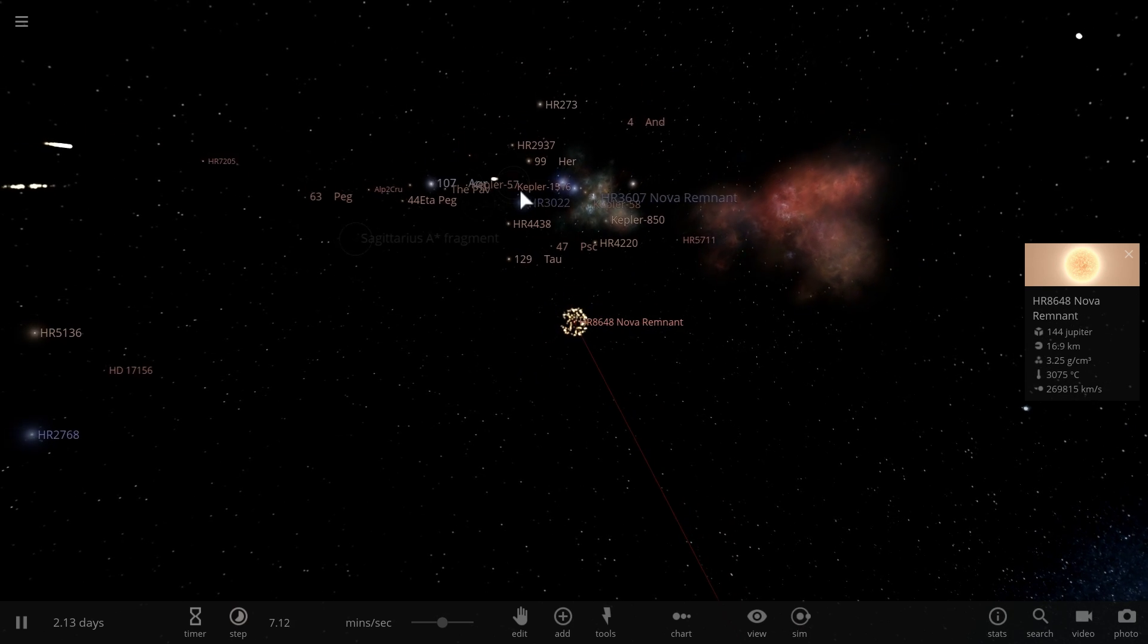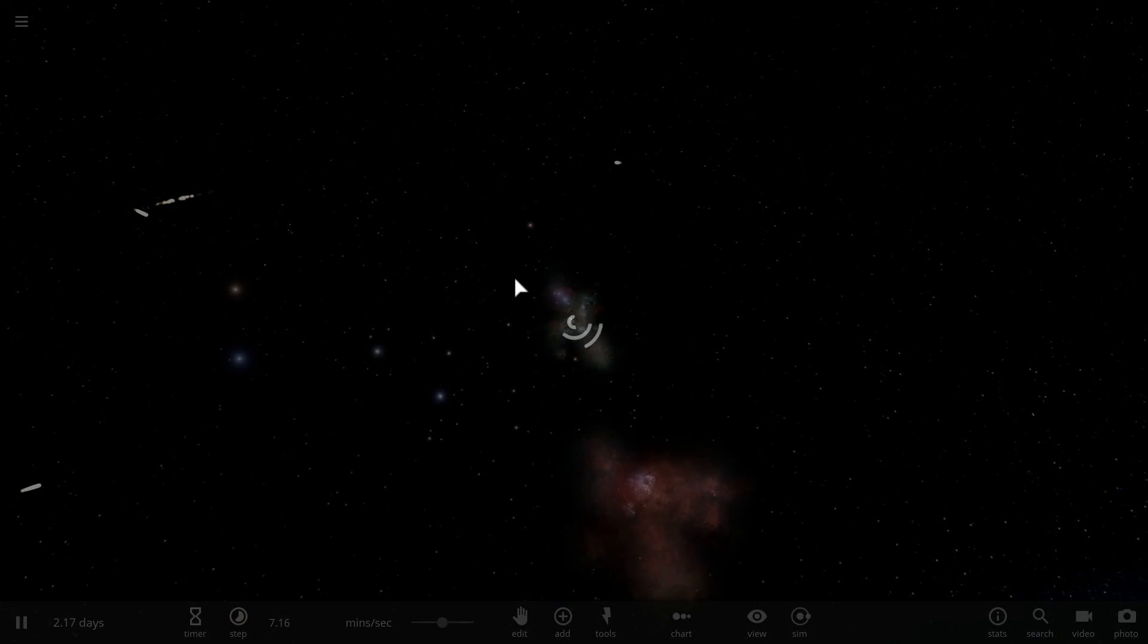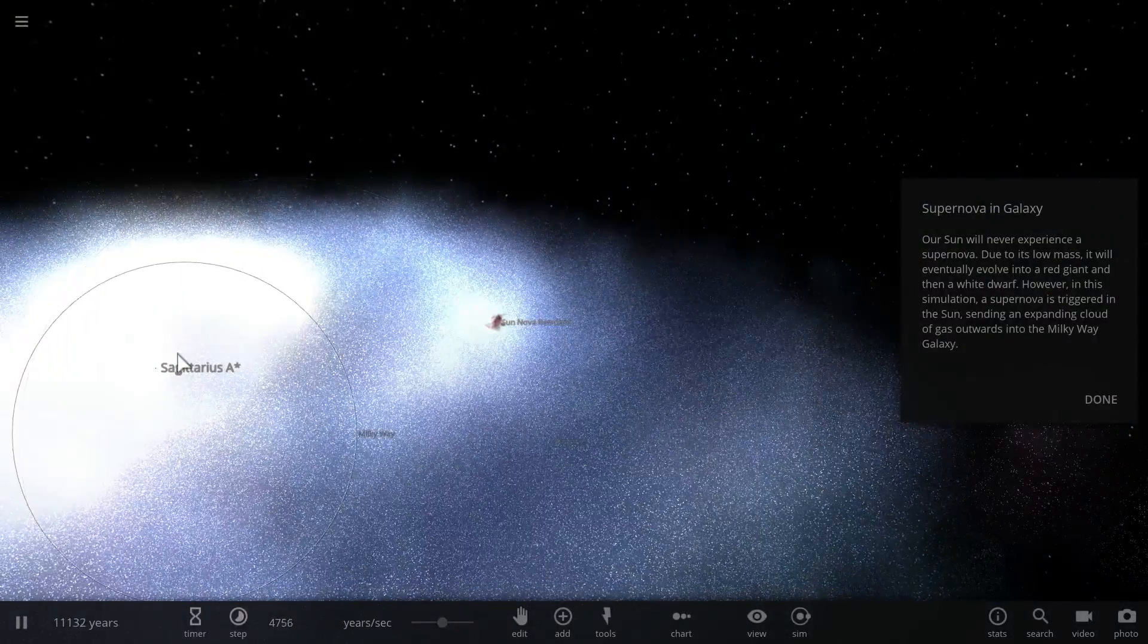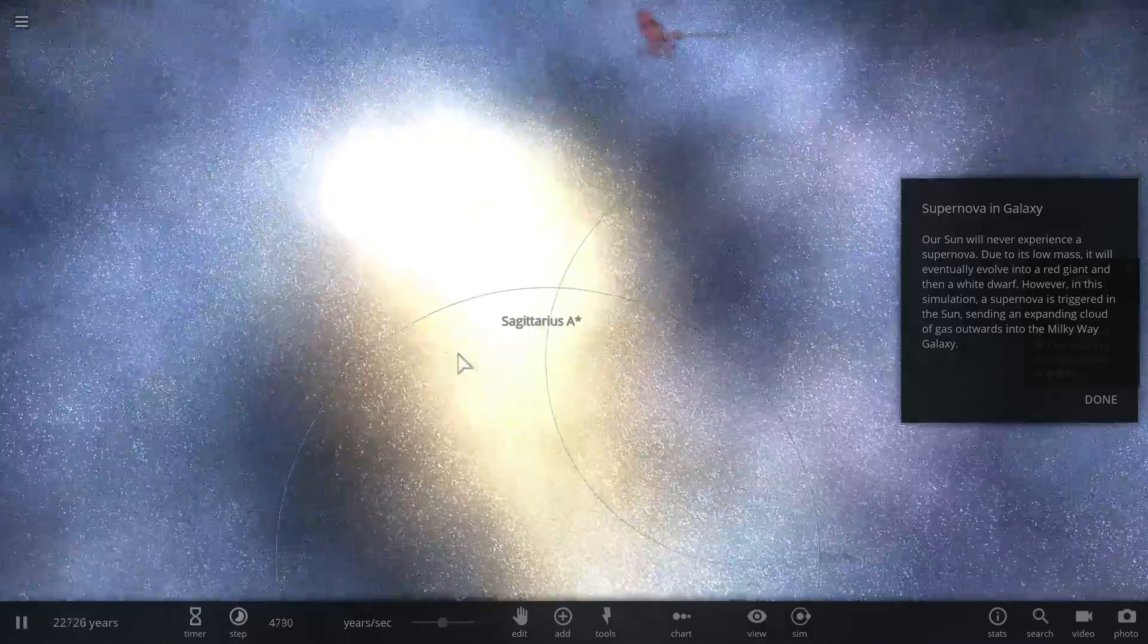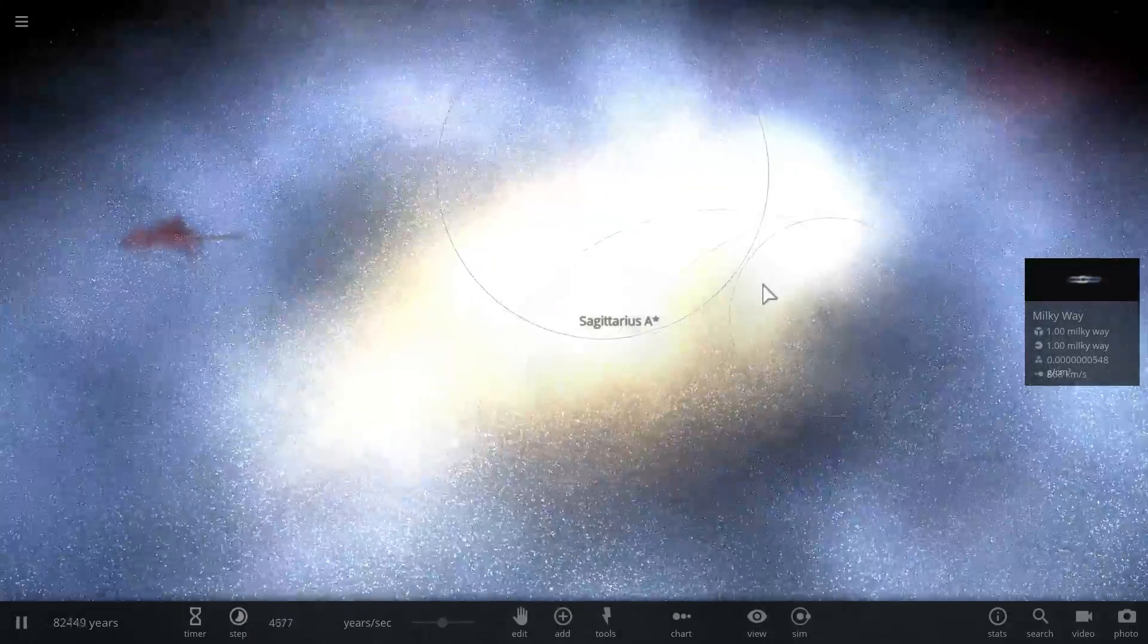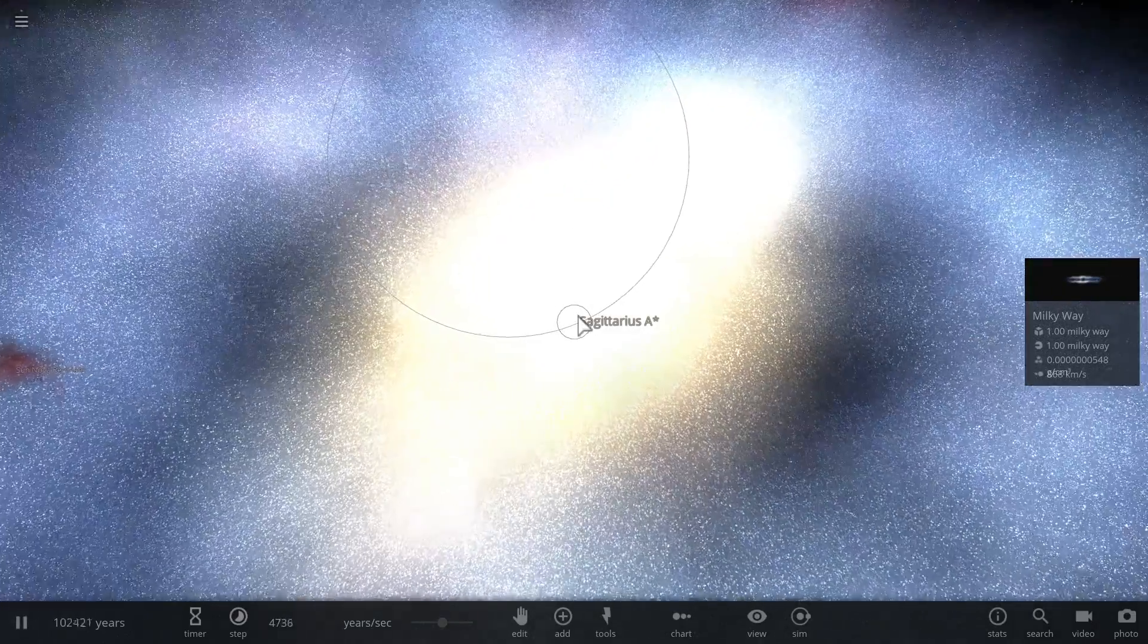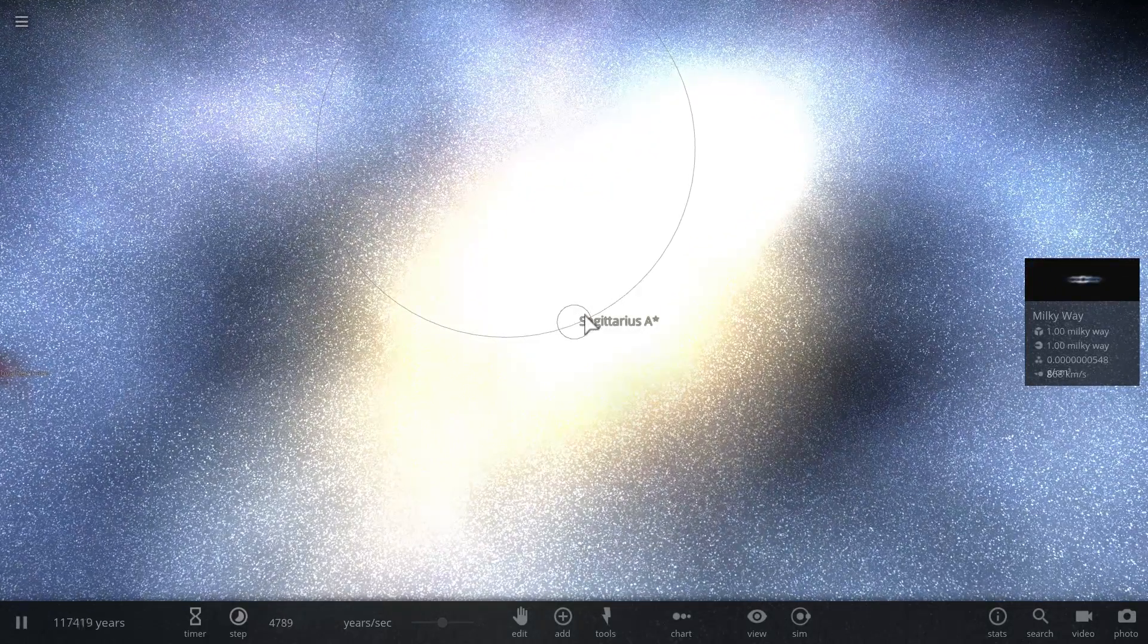So if I were to go back to the original simulation of the galaxy here and look at the core again, this region right here is also being affected by the emissions from the black hole.